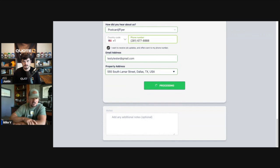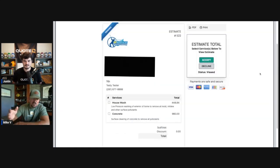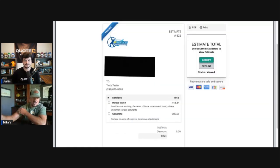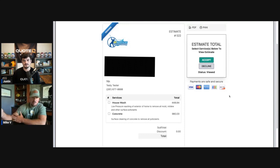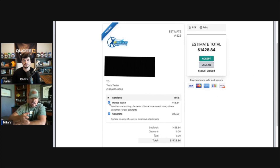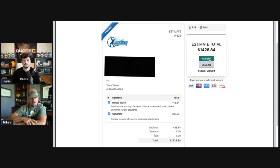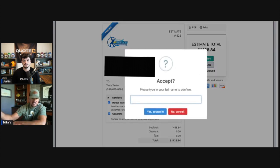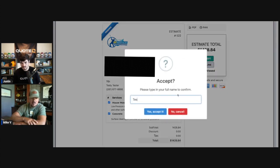And you can see right there there's a place for notes if the customer wants to give you any additional information. All right, and as you can see this is what your customer is going to see and it is a very good looking professional estimate. And they are going to have to select which service it is that they want and that's going to calculate that out and then estimate total is going to be up on the top right. They can accept or decline in this scenario. They're going to accept it. They're going to have to enter their name to accept this estimate.